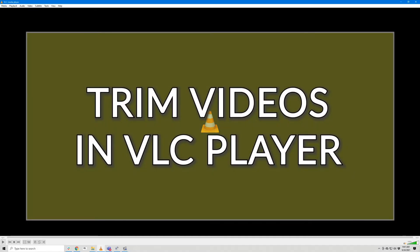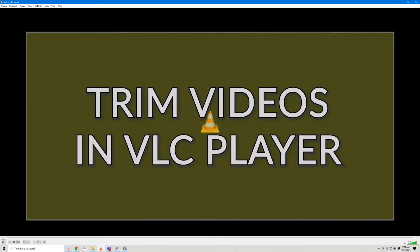So you need to trim a video that's too long, or maybe you want to cut out a smaller part of a longer video. I'm going to show you how to do that using VLC Player.